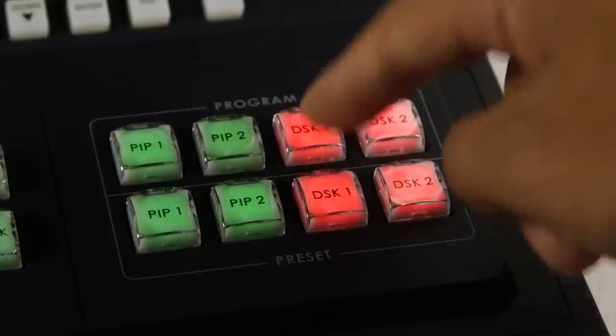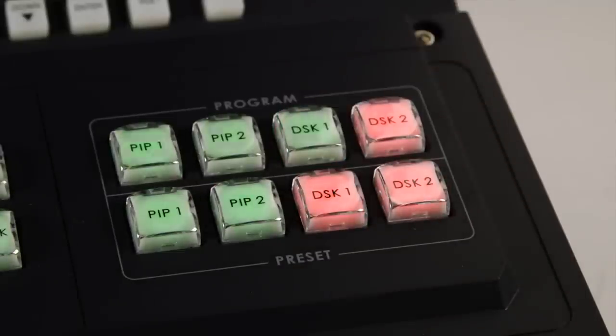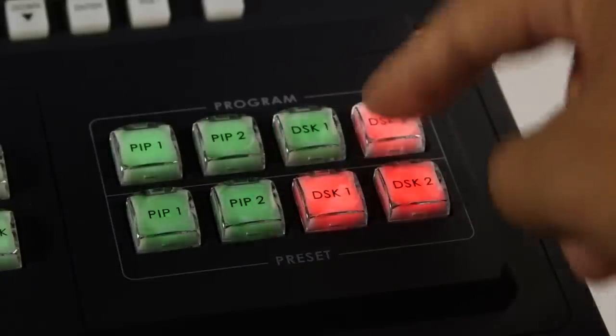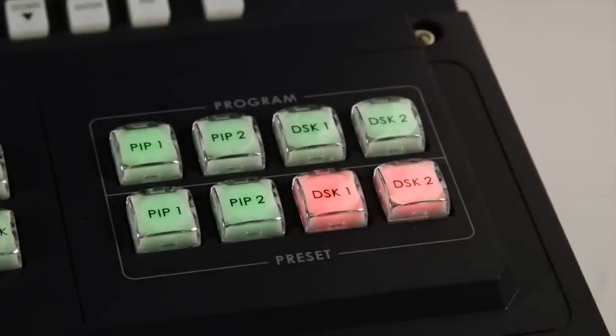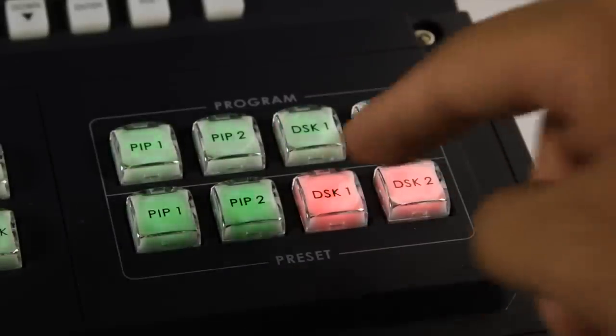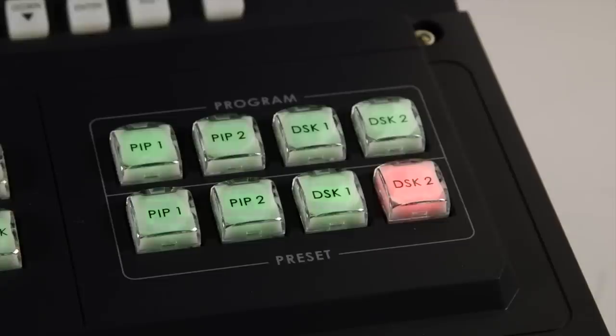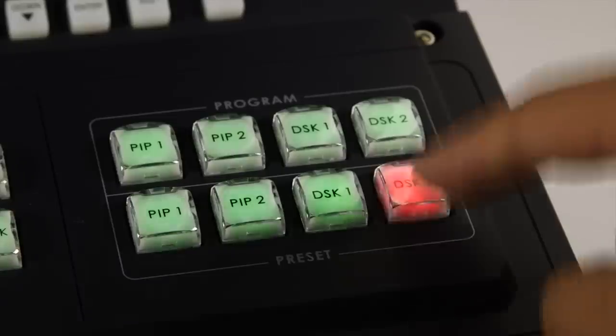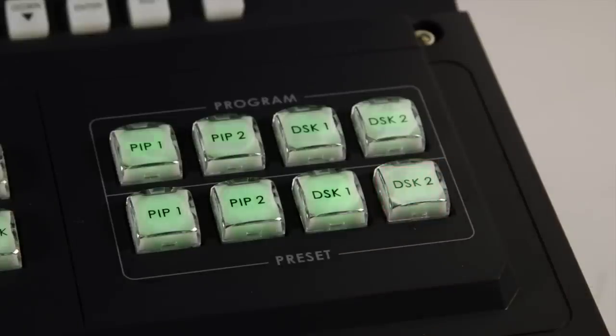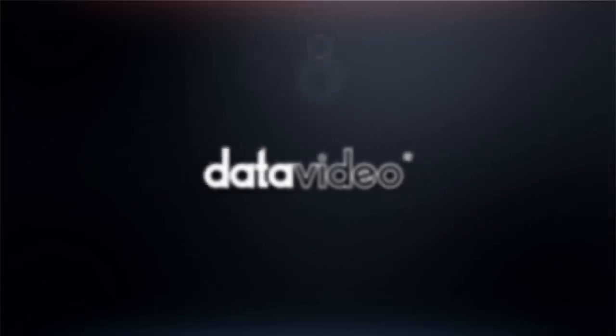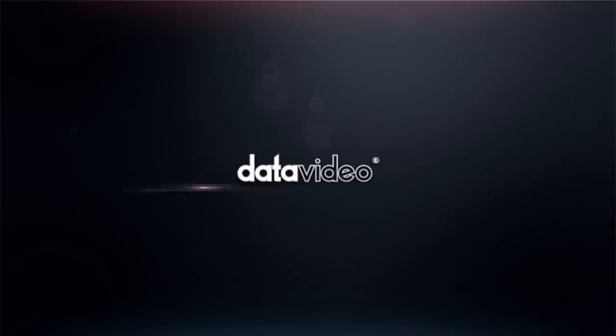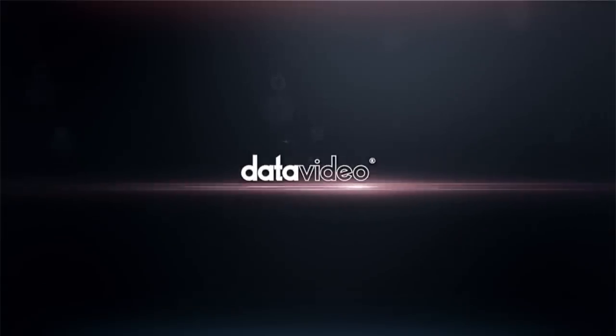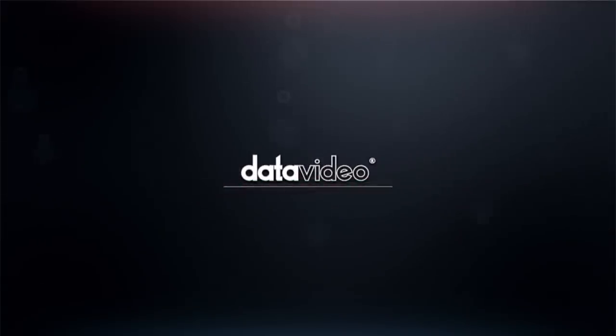To turn off the titles, deactivate the DSK1 or DSK2 buttons.